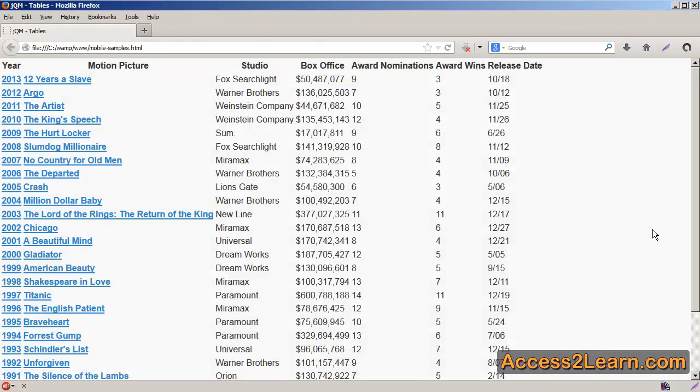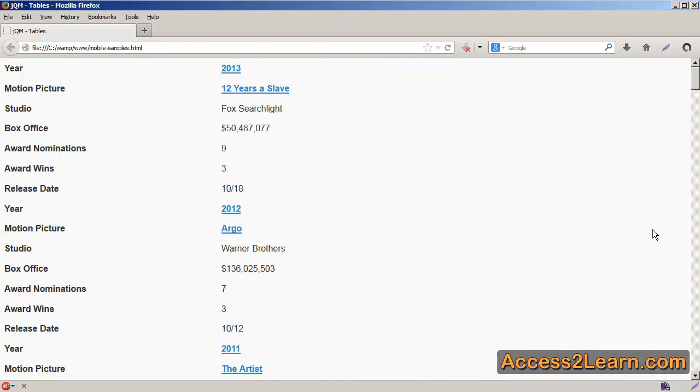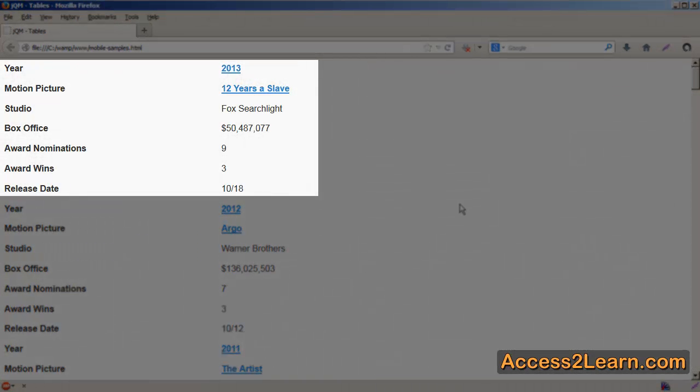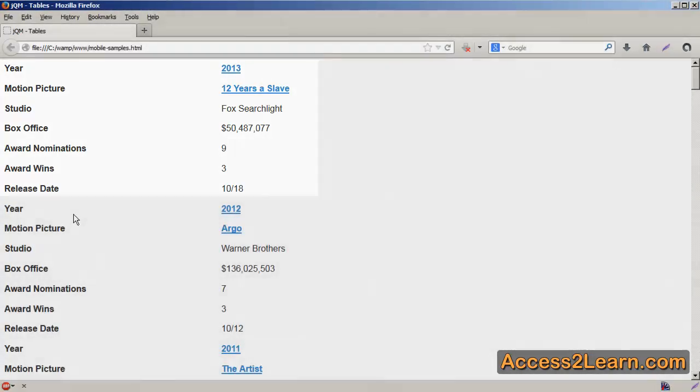Switch back to my browser, reload it. Now what you notice by default it's going to do is it's going to make each row into separate rows. So I have here my first year, 2013, has all my information about that year, and who won the Academy Award for the best movie that year.